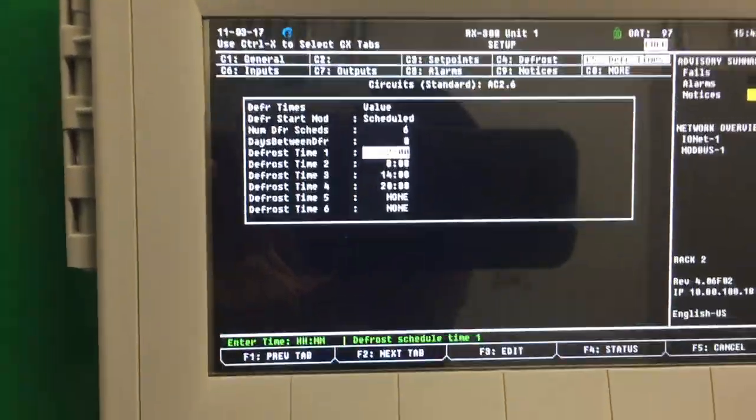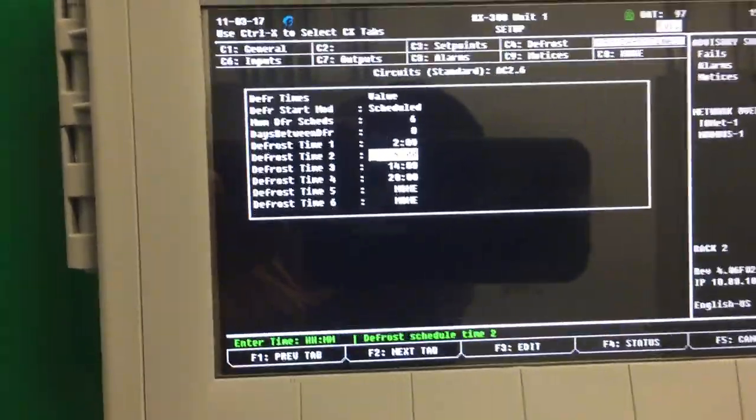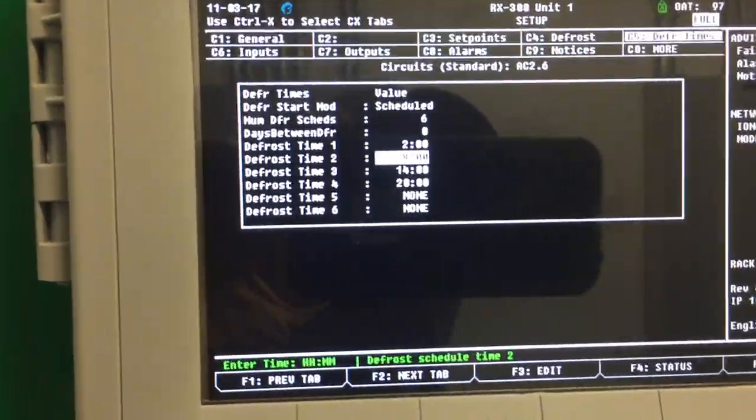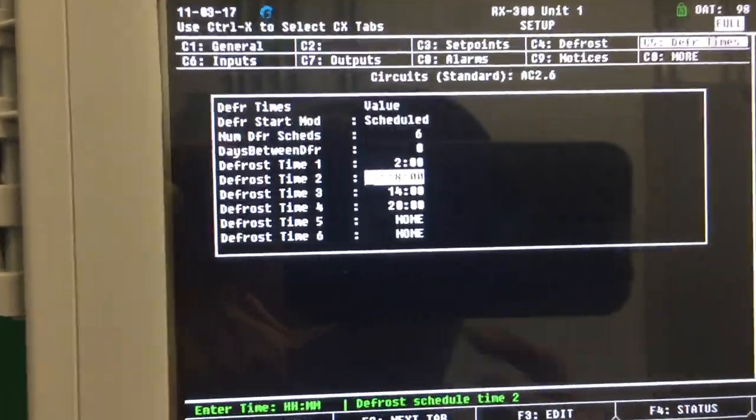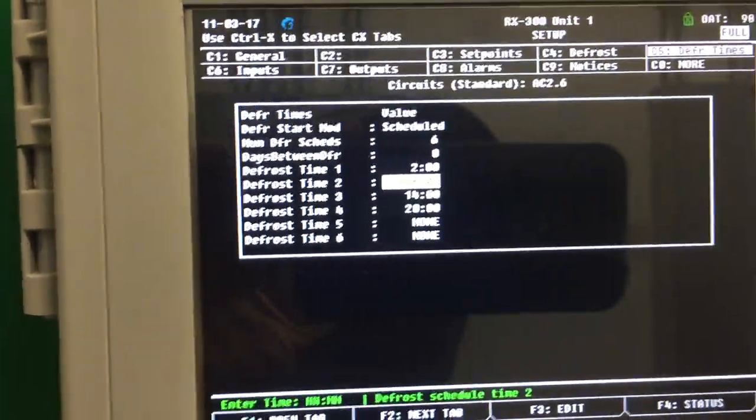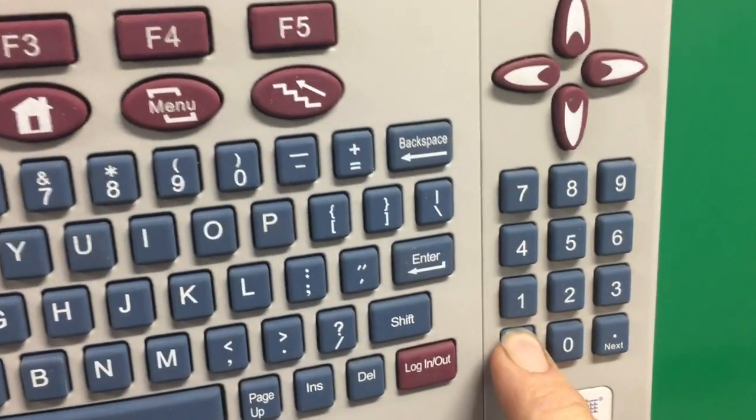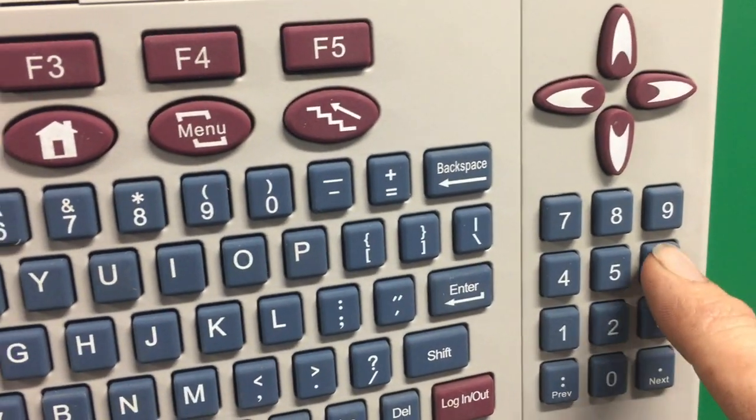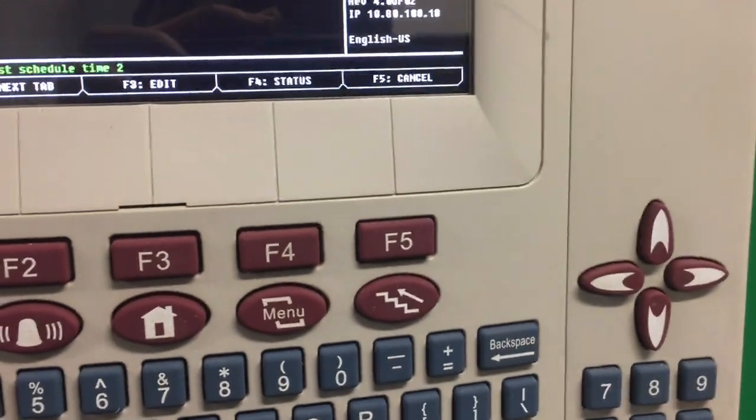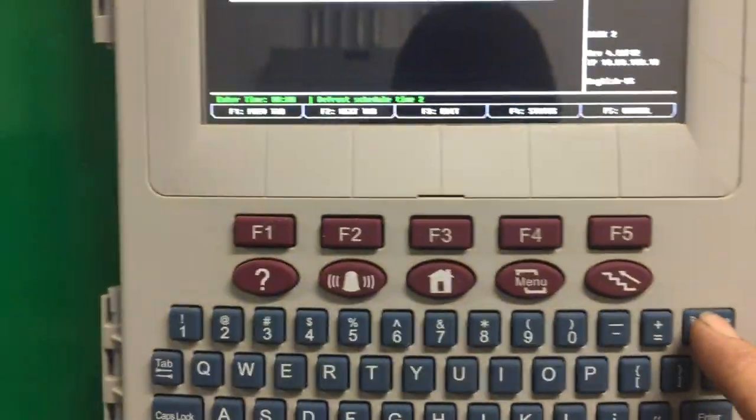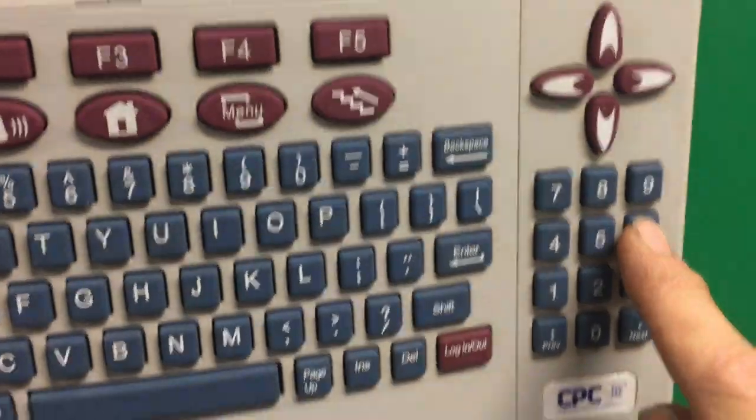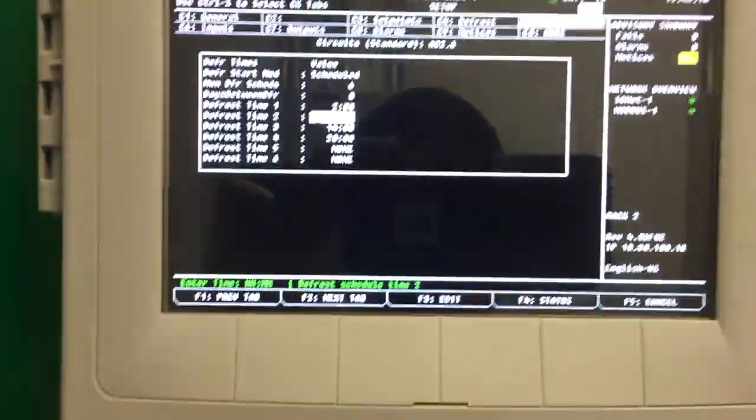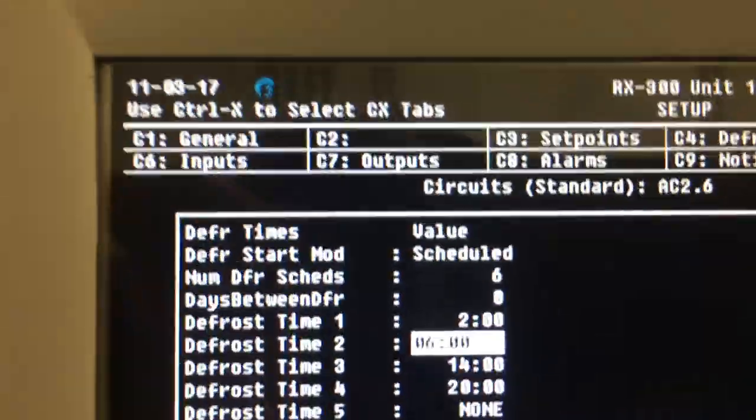Come down here and change the time that you want to defrost every 4 hours or so. 4 hours from 2 is 6 o'clock. So you've got to do 0, 0, 0, 0. It's going to be 6 o'clock in the morning.